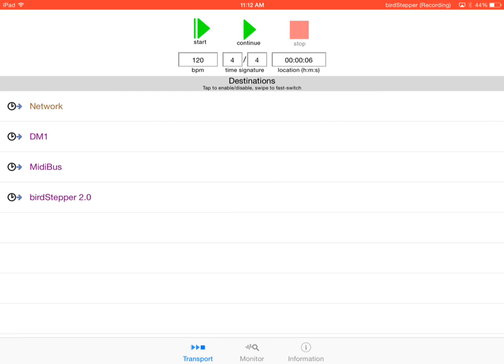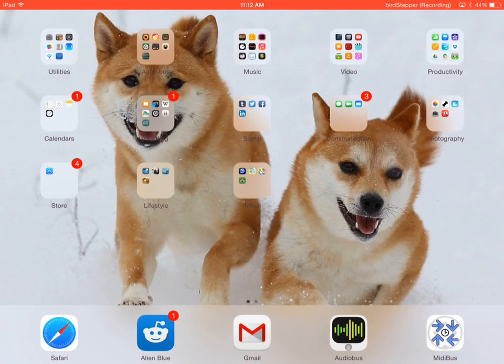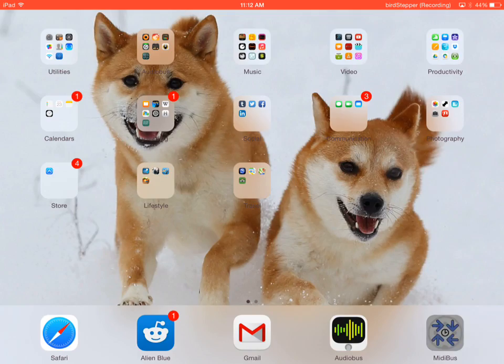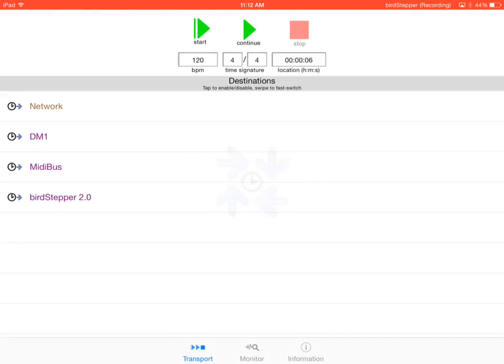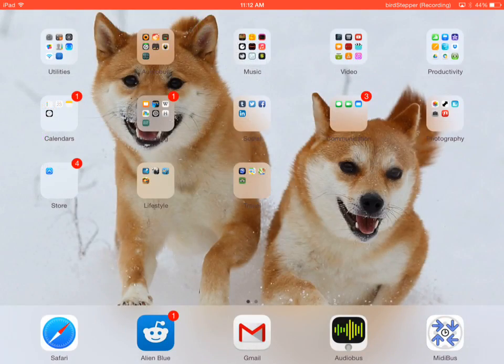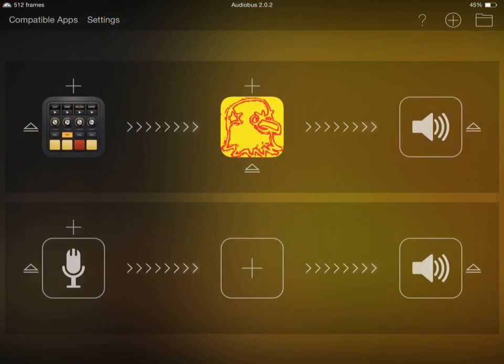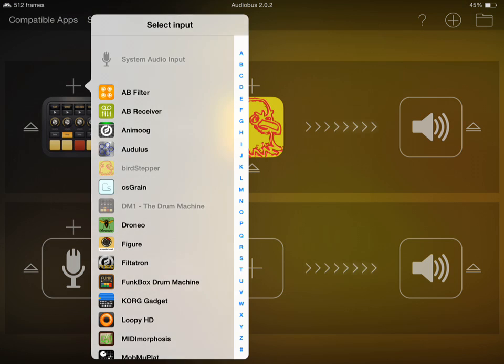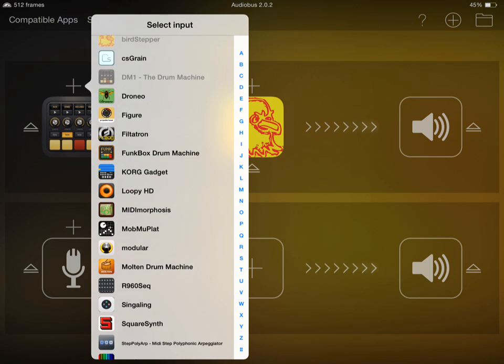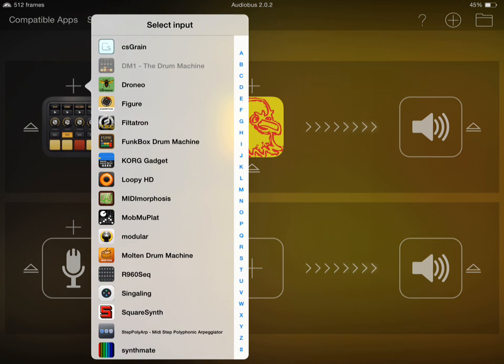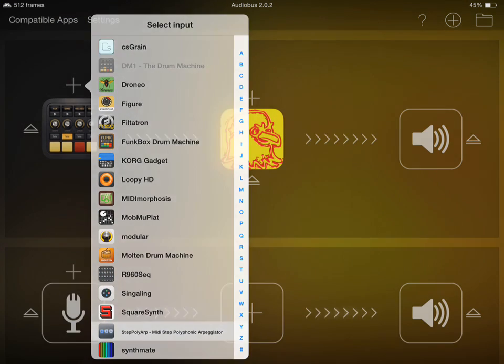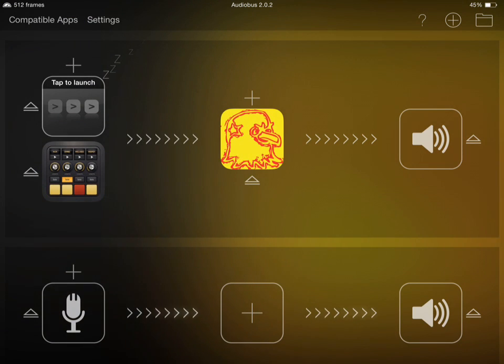So one of the things that's really cool about MIDI bus is that it is compatible with many, many different apps that are using different protocols. And so you can use MIDI bus to get a number of different apps that would ordinarily not be compatible to be compatible in terms of MIDI sync. So let's add in Polystep ARP, which I'm a big fan of.